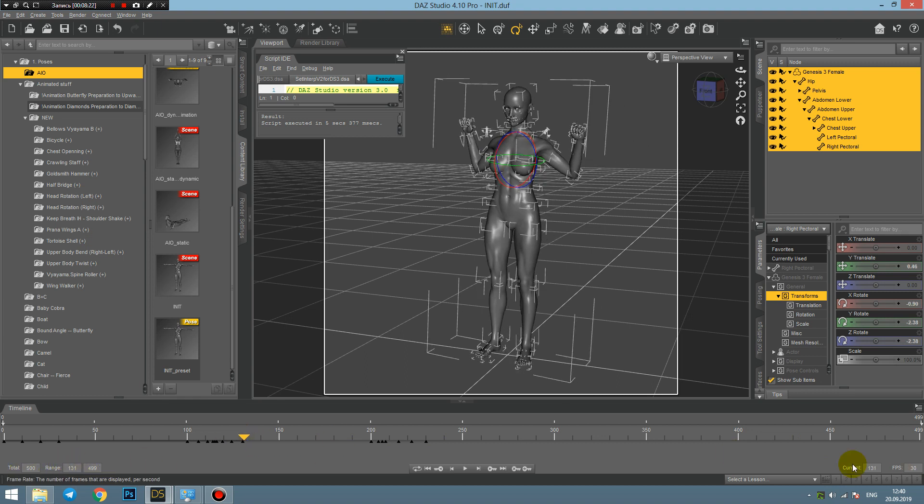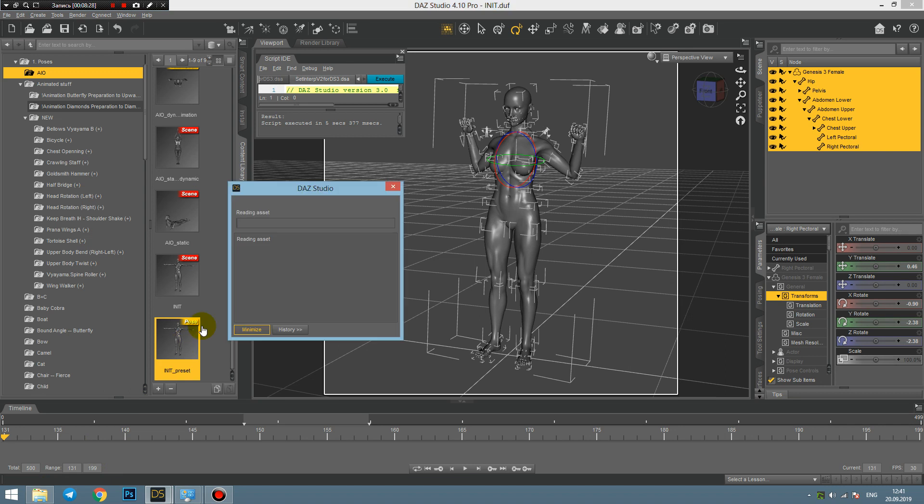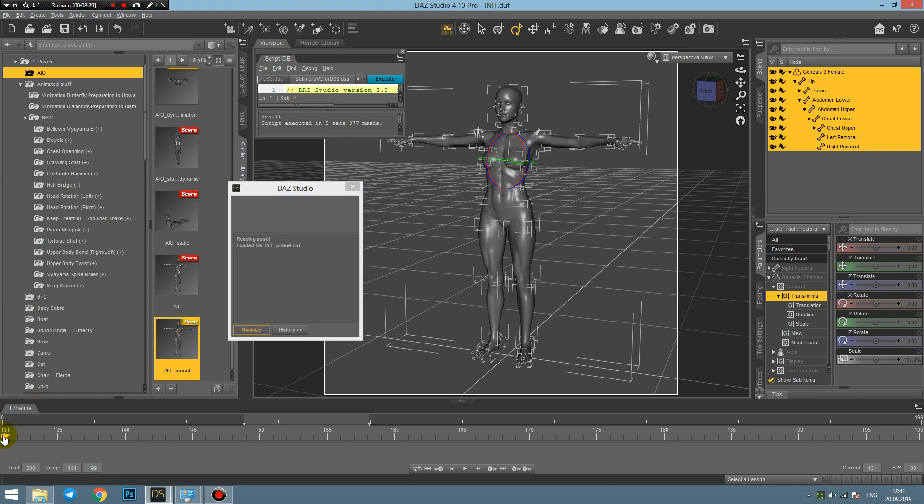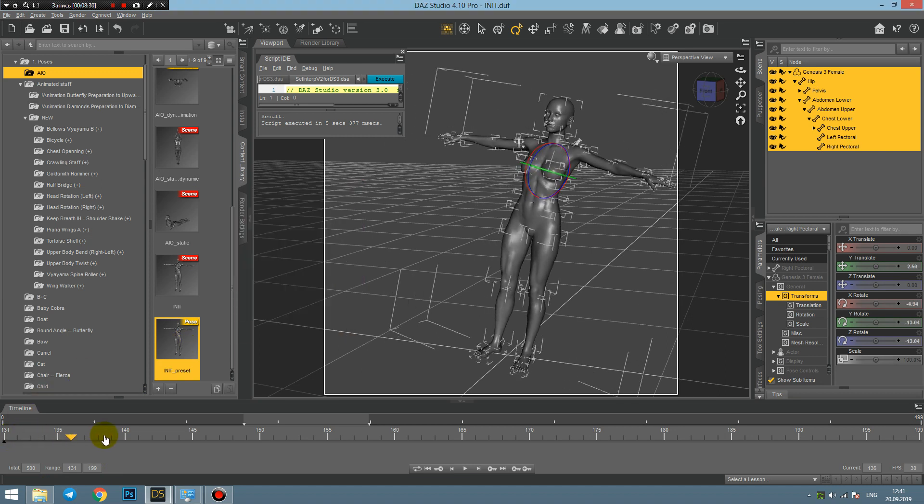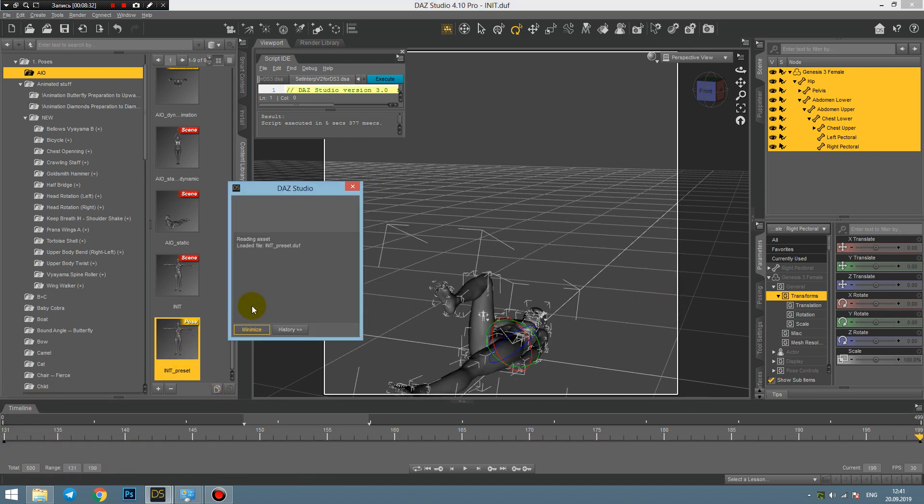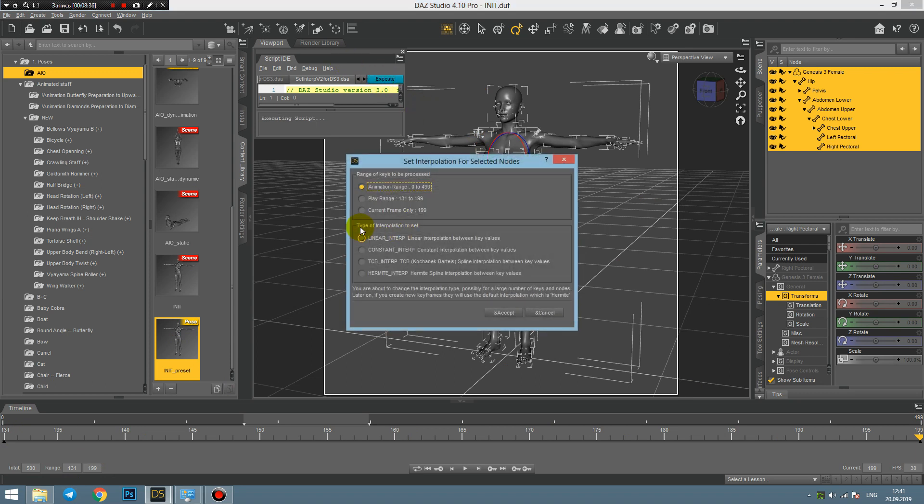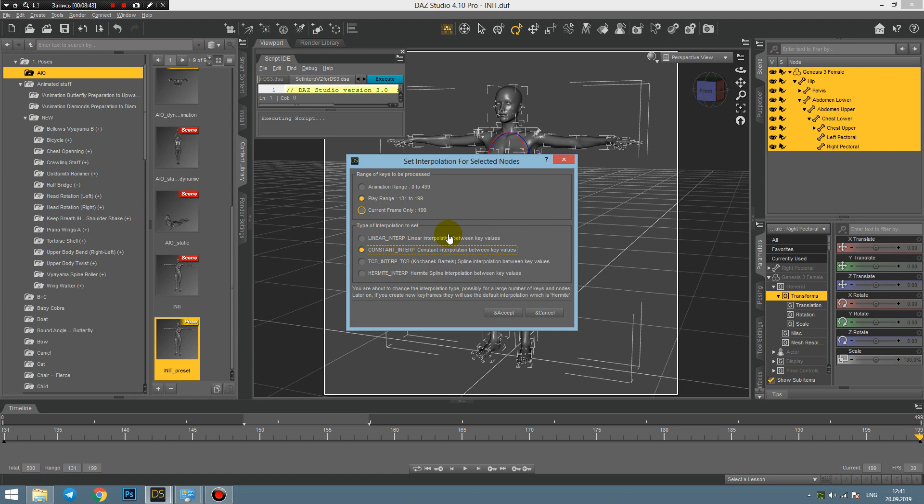And this is frames 131, so I select the exact range 131 and 199. And then I apply my initial posture in here, and then I execute the script.